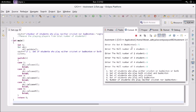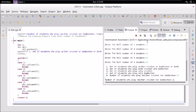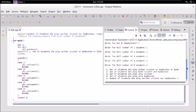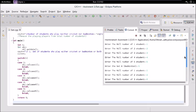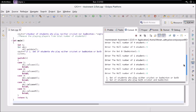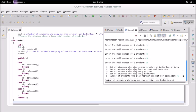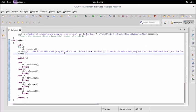Running for case five (neither sport): with 10 total students and 8 playing at least one sport, there should be 2 students playing neither. Those two students are roll number 7 and roll number 10 — both are absent from both sets. The program correctly returns 2.